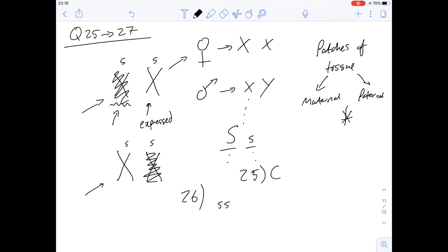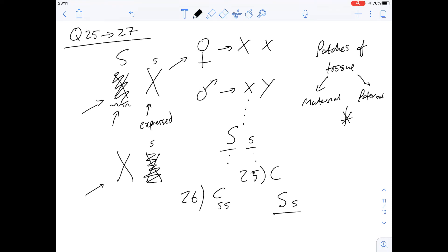Option C says males can have the genotype dominant/recessive. Since males only have one X chromosome, they can only carry one allele - so having both a dominant and recessive allele is impossible. The answer for question 26 is C. Option D says females can have the genotype dominant/recessive, which is consistent with the information - the dominant allele would be expressed in some patches, giving different phenotypes across patches of tissue.